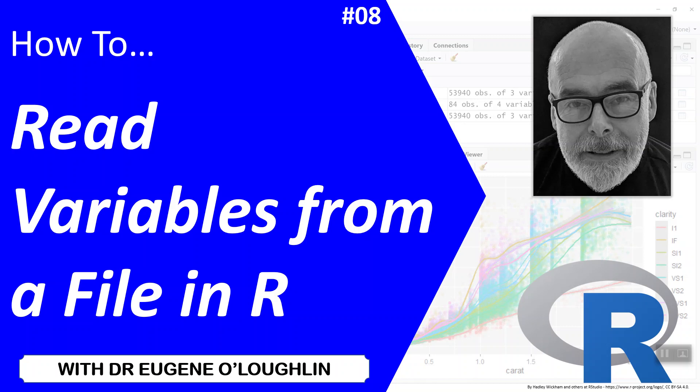Hi everybody, this is Eugene O'Loughlin and welcome to my series of short how-to videos. In this video we're going to learn how to read individual variables from a file in R.